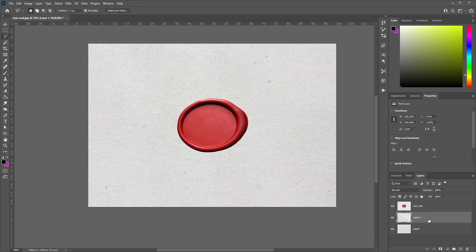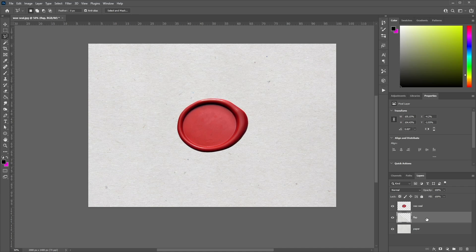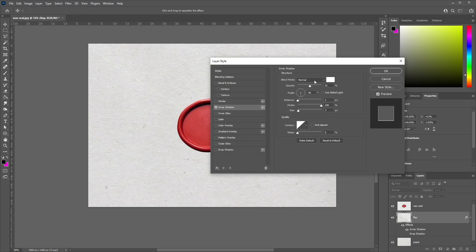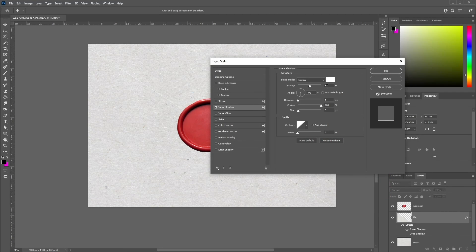You'll see we've created a new layer — double click on it and name it 'flap'. We haven't got any effects added to the flap yet, so let's add some. Right-click the flap layer, go to Blending Options, and select Inner Shadow. Set the blend mode to Normal, color to white, opacity to 52%, angle at minus 90 degrees, distance to 1 pixel, choke to 100%, and size to 3 pixels.